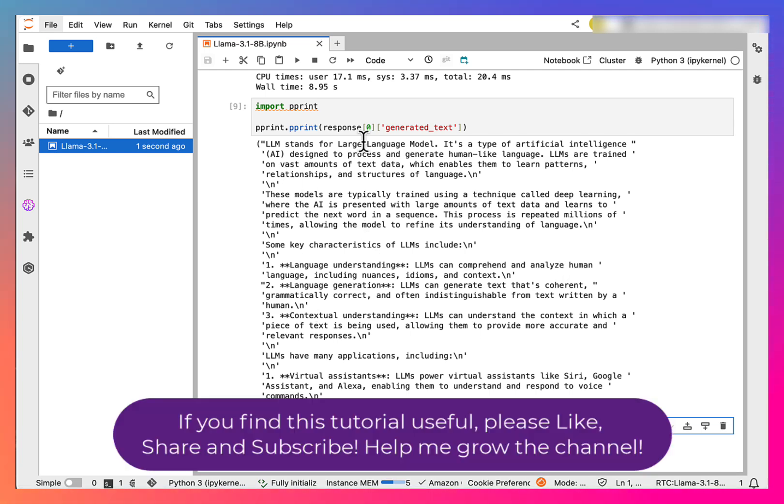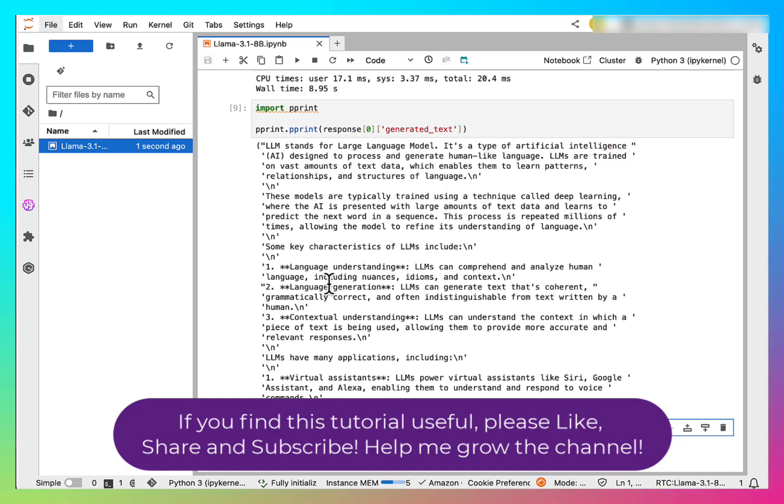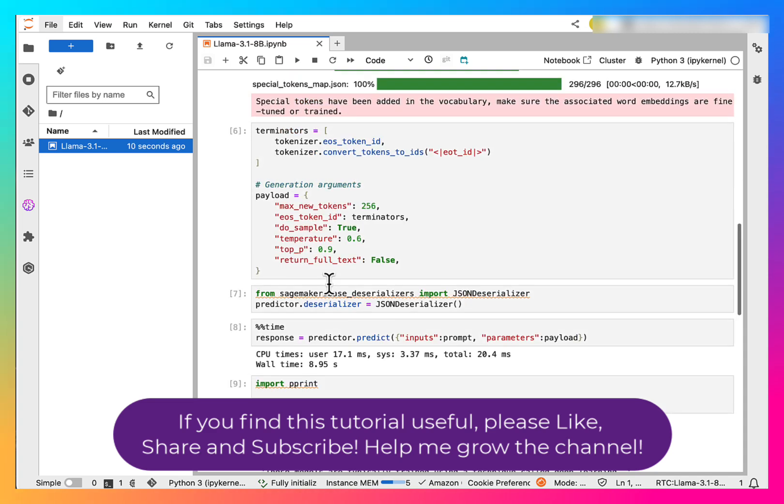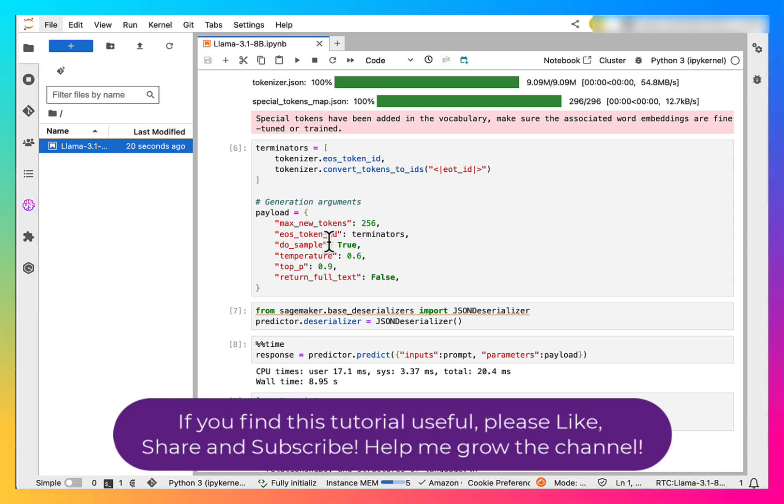So here it explains what LLMs are. So this is fine for a demo in a notebook. Now, we want to call this endpoint from a Node.js API. So let's see that next.